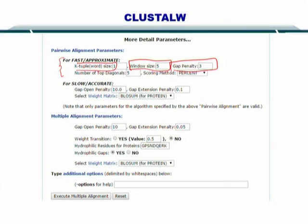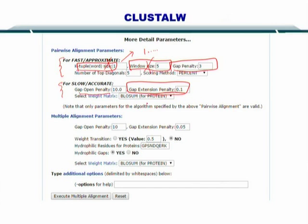For the fast mode, you also specify the K-tuple word size — that is, the comparison will be one amino acid at a time. For the slow and accurate method, you don't have to specify the window size or the word size. You simply specify the gap open penalty and the gap extension penalty, and you select the weight matrix or the scoring matrix. For proteins, you can use BLOSUM — the block substitution matrix — and in this way you can set up your slow and accurate alignment. Once these parameters are input, they can help you execute the MSA.